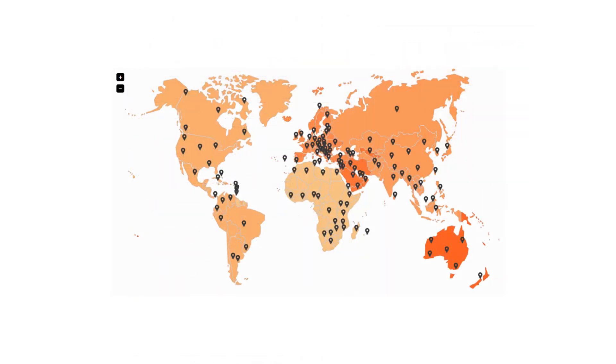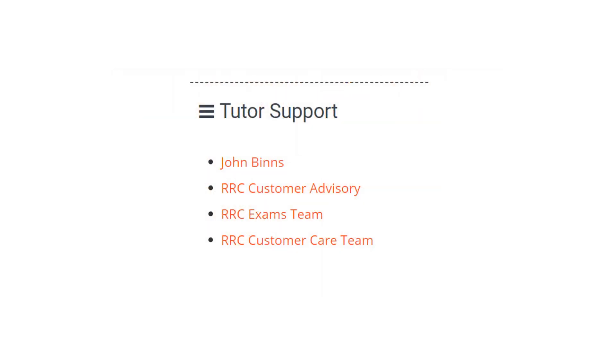RRC can arrange for you to sit your exam in most countries. We will be in touch to confirm your exam arrangements in plenty of time, but if you have any questions relating to your exam arrangements, you can contact our exam team.